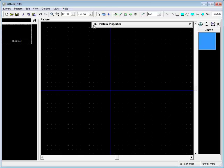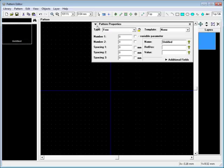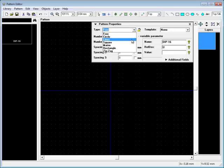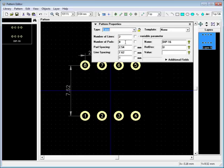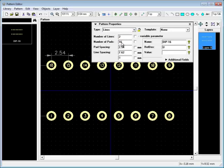DipTrace Library System can be easily customized to fit your exact needs. In Pattern and Component Editors, you can create and edit patterns, components, and their libraries.